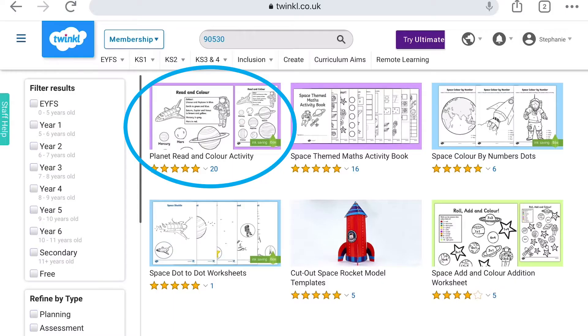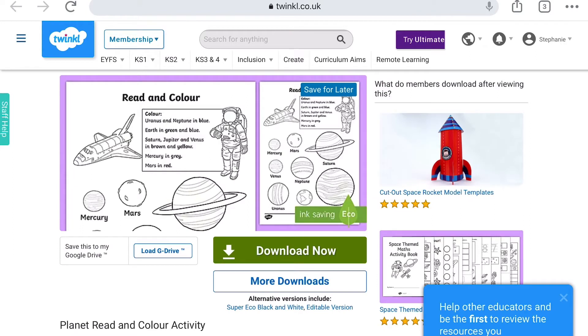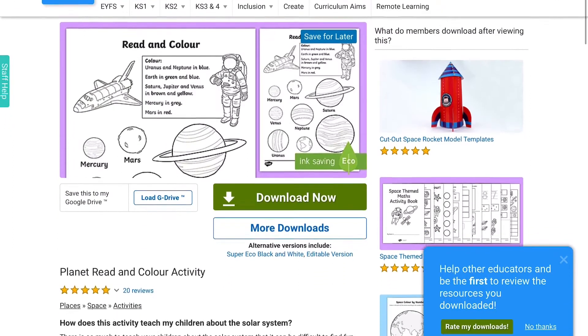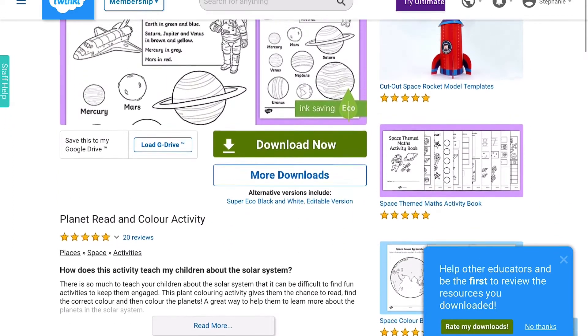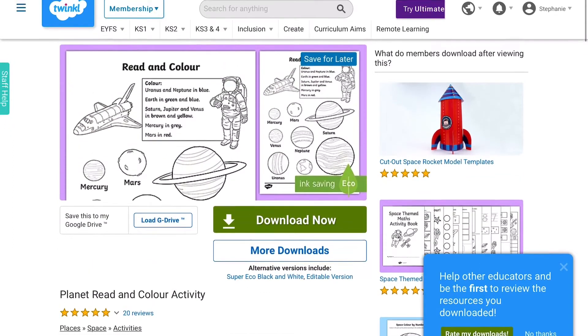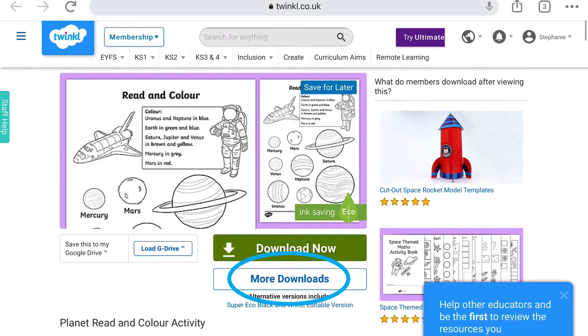Hi everybody and welcome to Twinkle. I'm Stephanie and today I'm going to be showing you different ways that you can use the planet reader and colour activity. This worksheet can be found on the Twinkle website. This planet colouring activity gives your children the chance to read, find the correct colour and then colour in the planets.